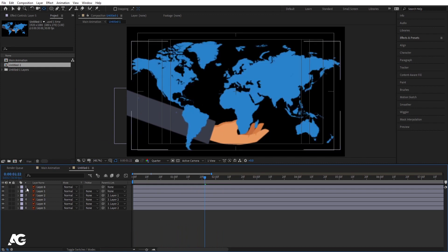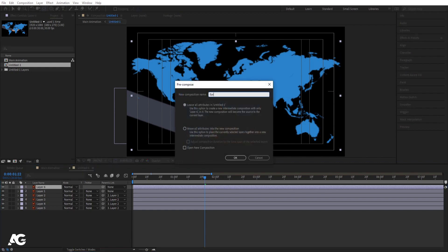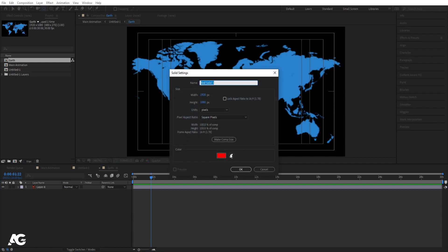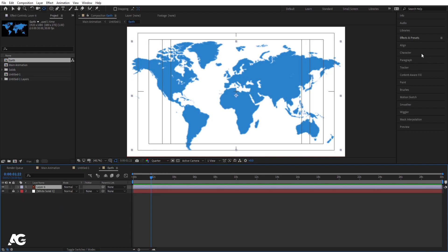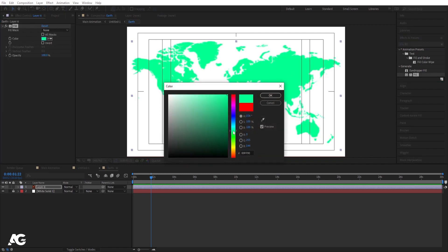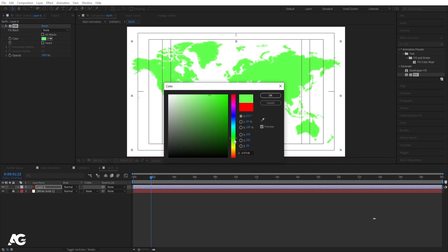Now I'll edit this layer. I'll select this, press Ctrl Shift C, and I'll call it Earth. Move all attributes into the new composition and hit OK. Double click to open this. Press Ctrl Y on your keyboard and choose white color for this. Move this over here and lock this layer. Now select this Earth layer, go to the Effect and Preferences panel, search for Fill, and double click to apply. Go over here and choose a color somewhere between yellow and green, then simply hit OK.